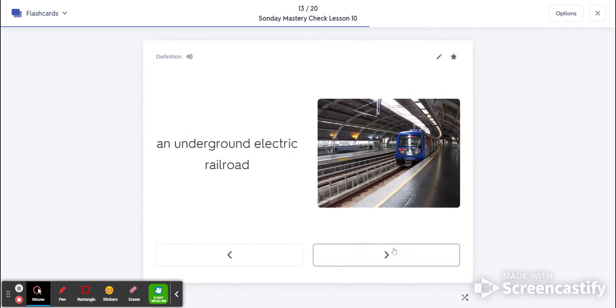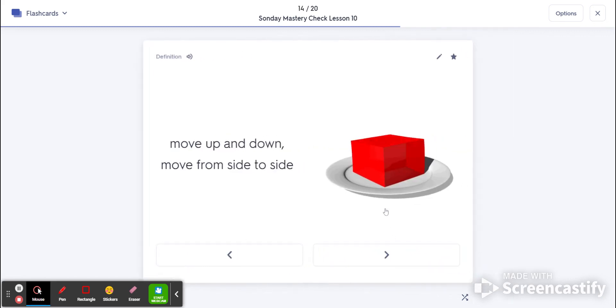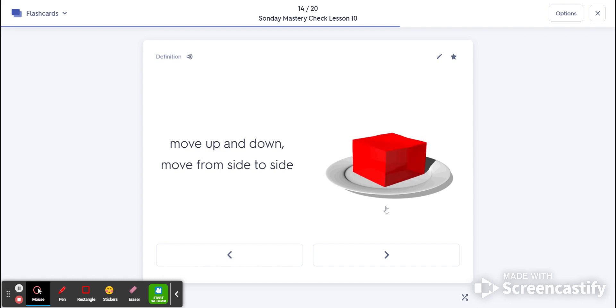Number 13 is subway. That's an underground electric railroad. Sub means under. 14 is wiggle. Let's move up and down and from side to side like this wiggling jello.